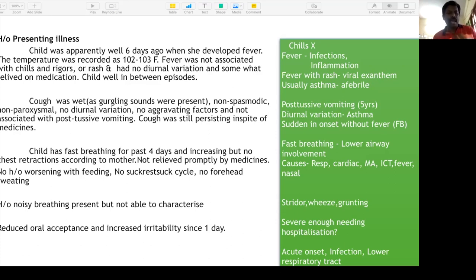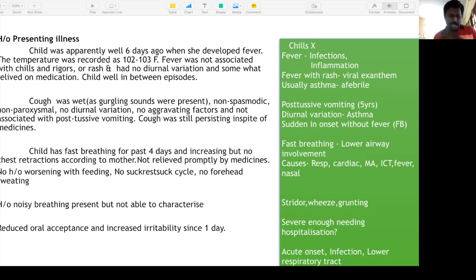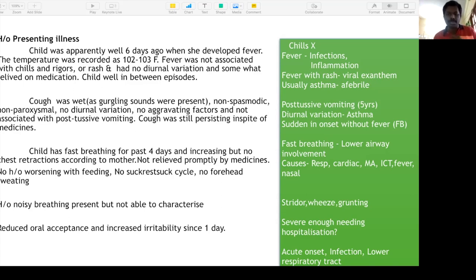Regarding noisy breathing — audible noises could be stridor, which is an inspiratory sound due to laryngeal involvement. Wheeze is an expiratory noise audible to parents. Grunting is when the baby breathes out against a closed glottis to prevent alveolar collapse — it is suggestive of a parenchymal lesion. Reduced oral acceptance helps us understand whether hospitalization is needed.